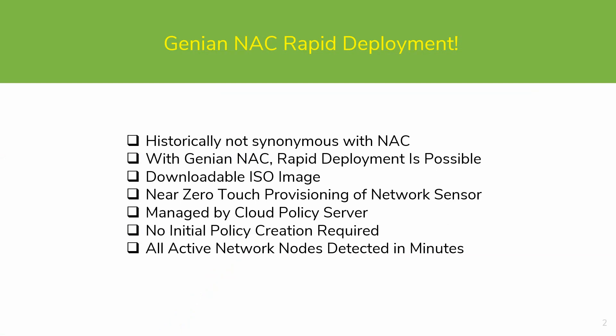Although not historically synonymous with NAC, with Genian NAC, rapid deployment is possible.